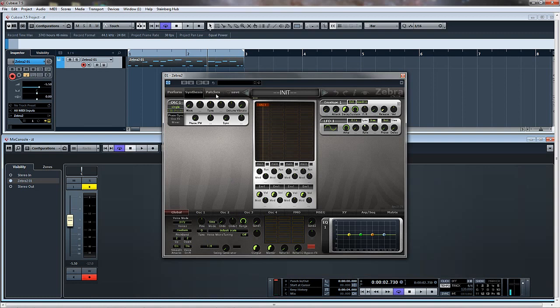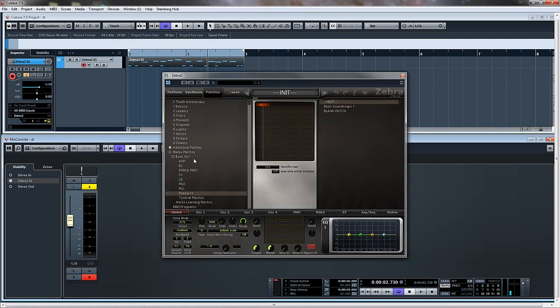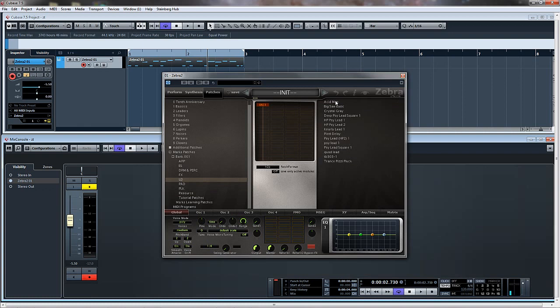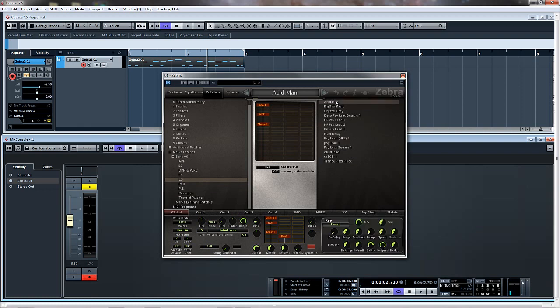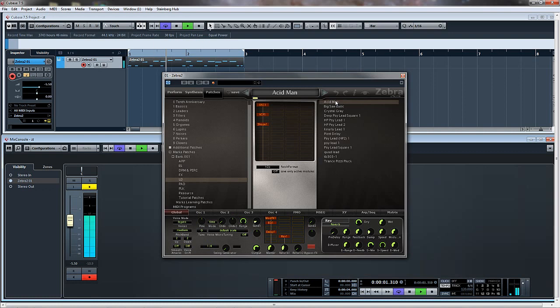Now what I'm going to do is I'll just load up a patch of mine and I'll go through it. I'll just load up this acid patch which sounds like this. And we'll add a distortion in here.